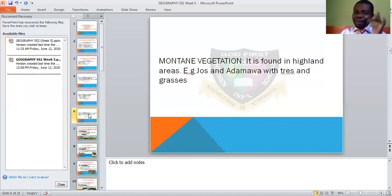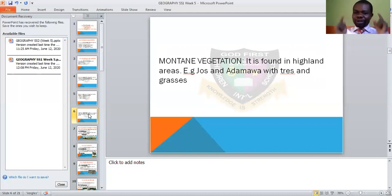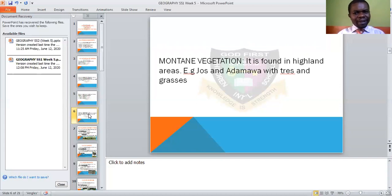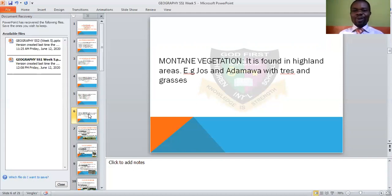Then lastly, we have the mountain vegetation. This one is found in highland areas associated with highlands like the Jos Plateau in the north, as well as Adamawa and many other places in the north.